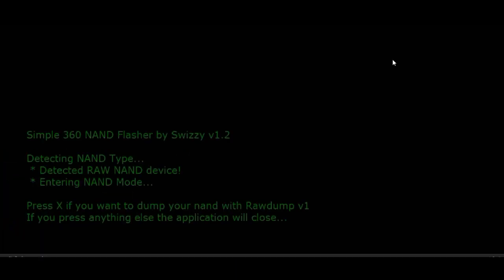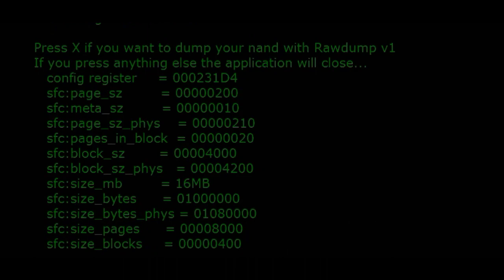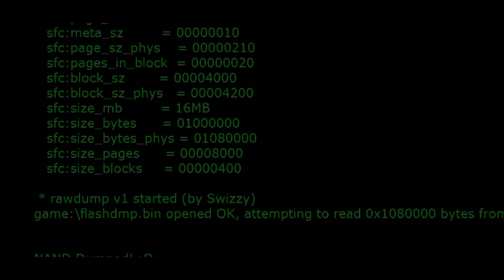When you get to this screen, press X and it will start dumping your NAND. Just press any button to exit when it's done.